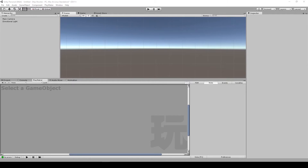Hello, this is a video regarding my new custom actions for PlayMaker. I've just created a custom action called Binary Save and Load. With this custom action, you can save variables and load them later to save the progress of your game.